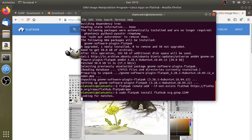If we have to use Linux, we have to use the power of the administrator. In Ubuntu, in Linux, there is root access.